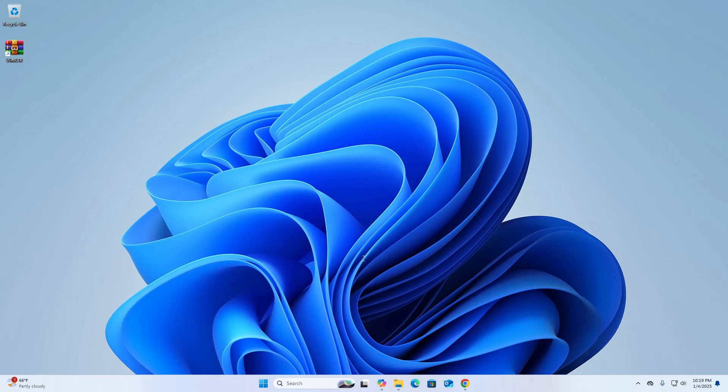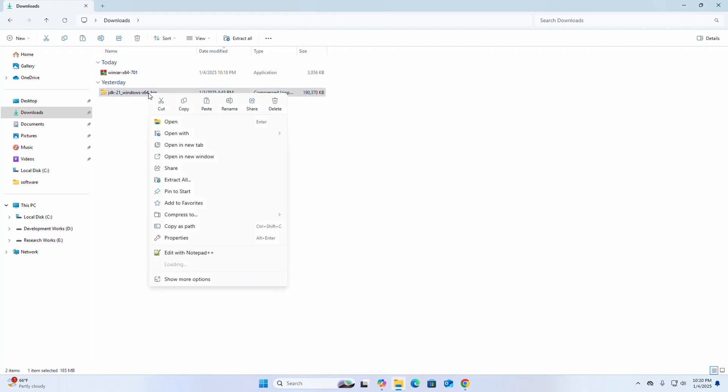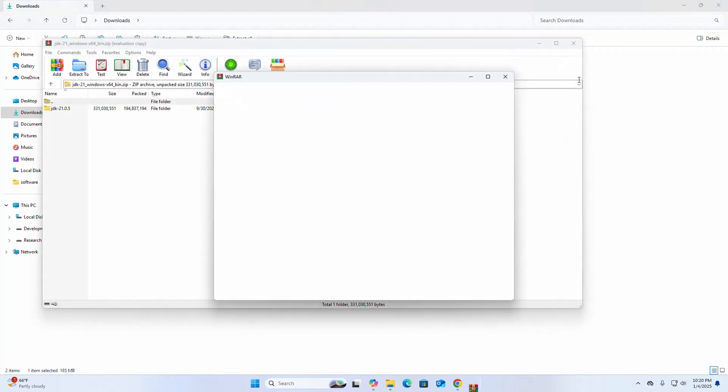Now I'm going to show you how to extract a ZIP archive file. Right-click on your ZIP archive file and then select Open With WinRAR.